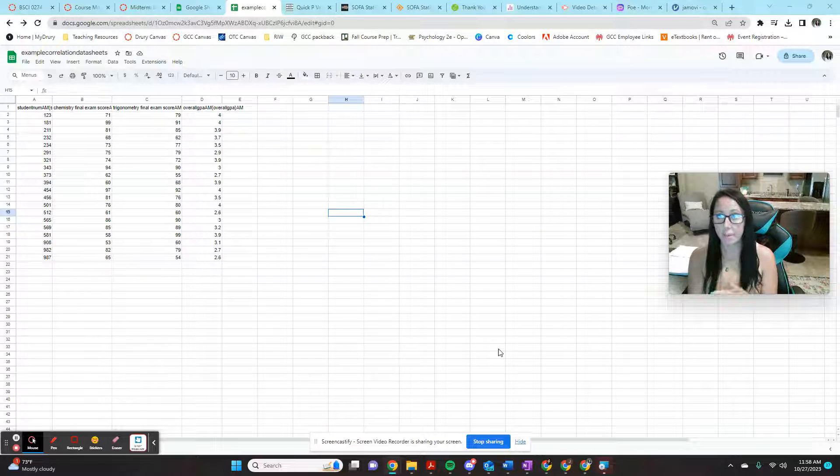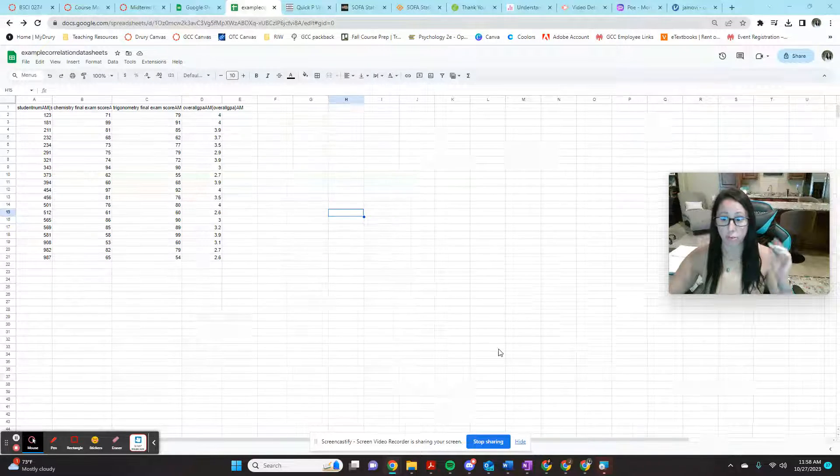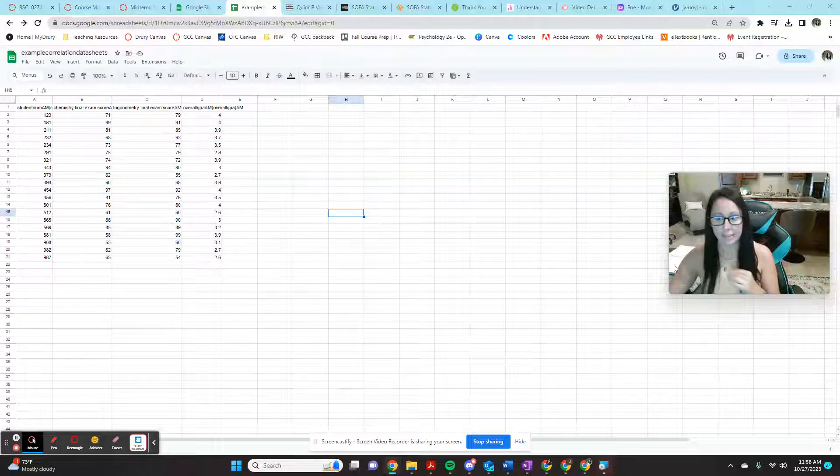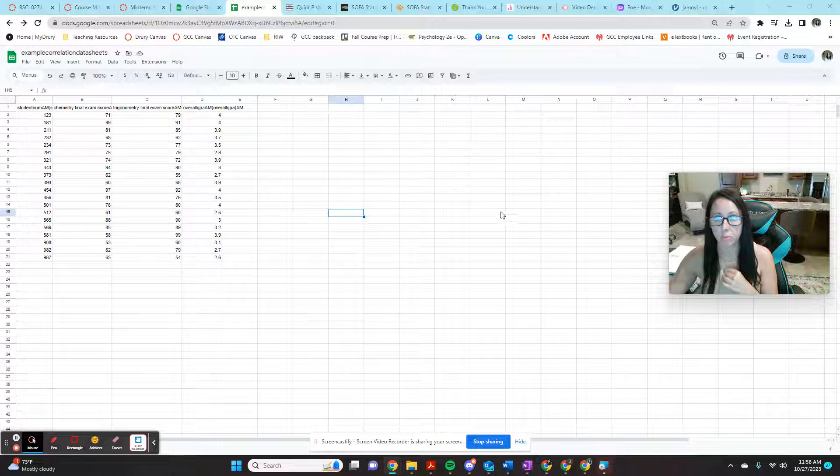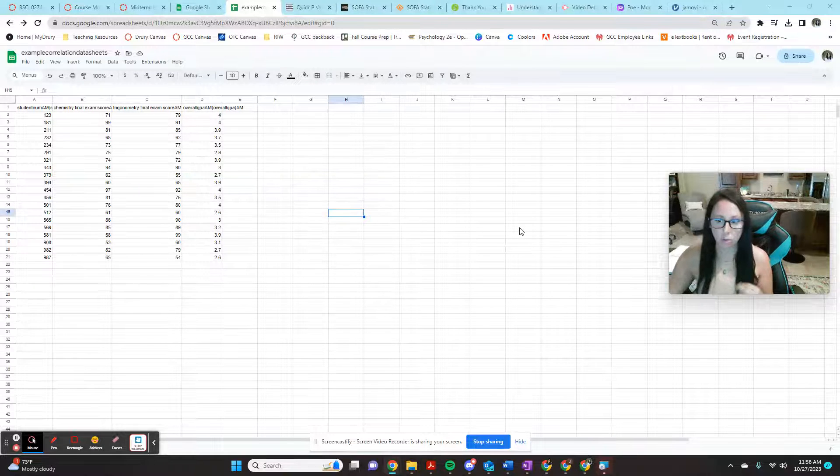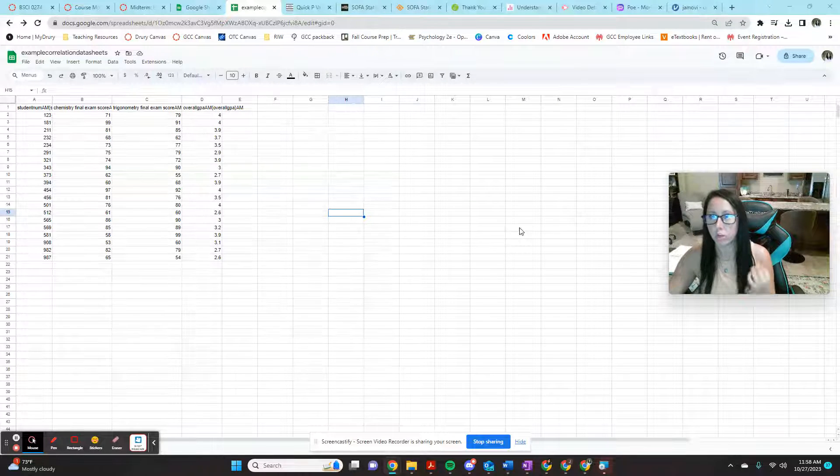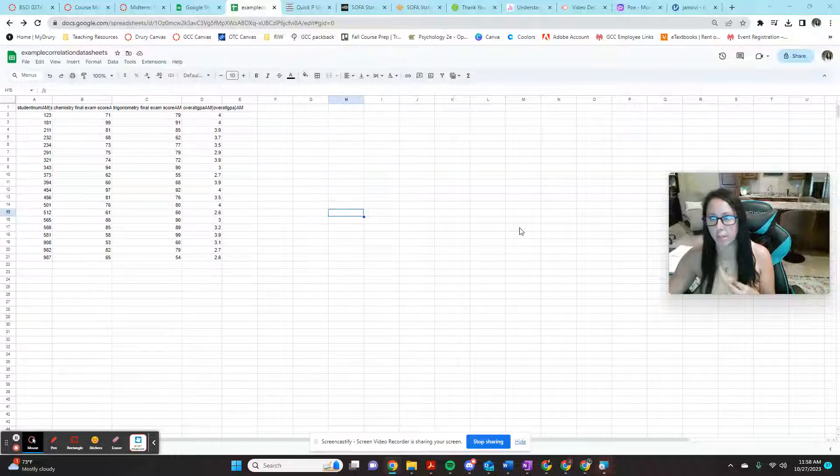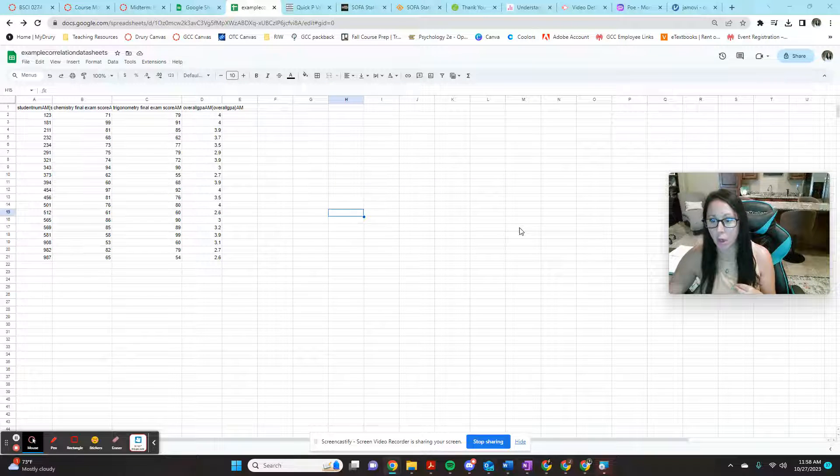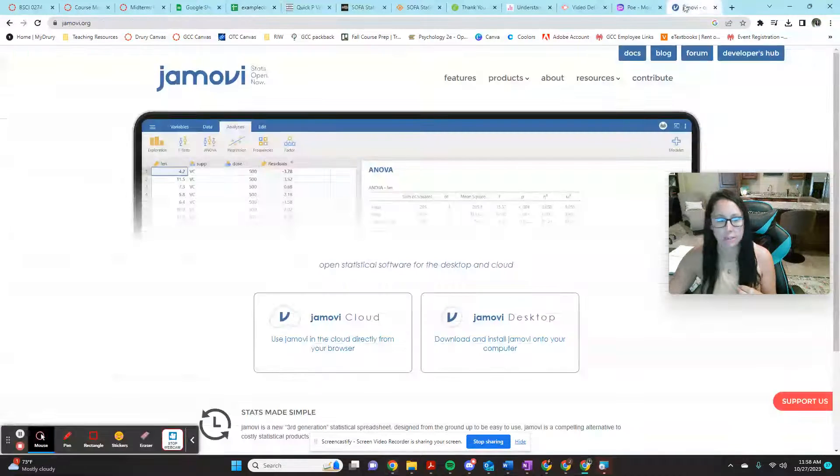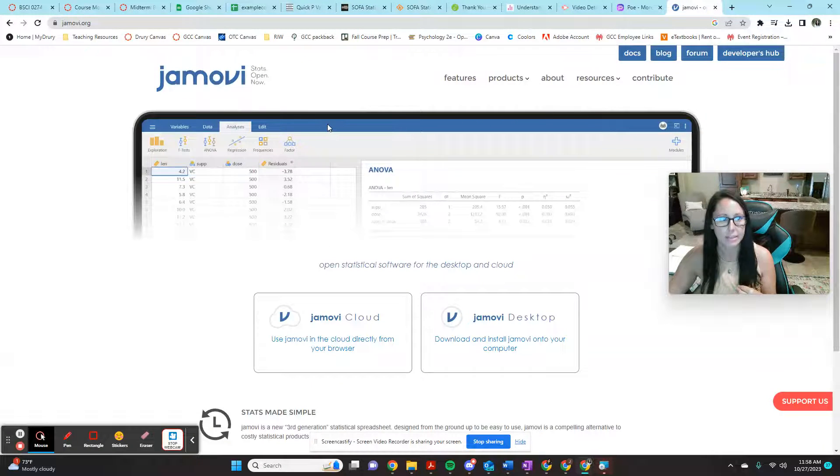All right, here's my tip for your best option for free and easy data analysis from Google Sheets, and that actually requires using a program called Jamovi, J-A-M-O-V-I. The page looks like this.